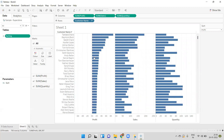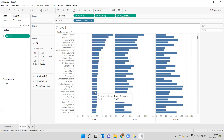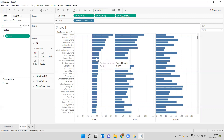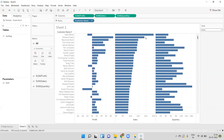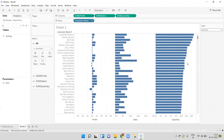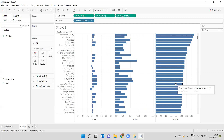With Profit selected, we can see the customer names are sorted based on profit in descending order — the first customer has the highest profit and as we hover over the bar chart we can see profit is decreasing. Now let's change to Sales — the customer names are now sorted based on sales value in descending order. Similarly, we can change to Quantity — the customer names are now sorted based on quantity value. This is how, based on the selection of the parameter, we can apply dynamic sorting.